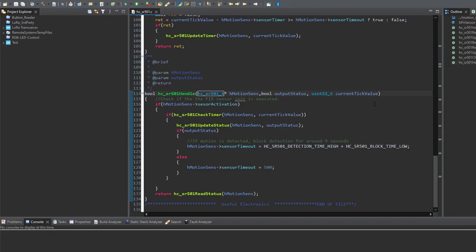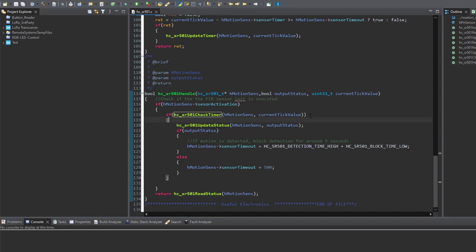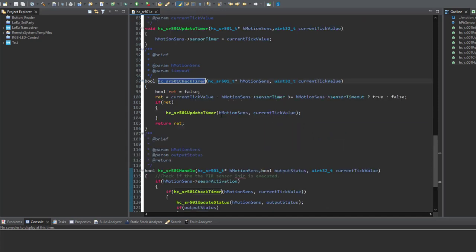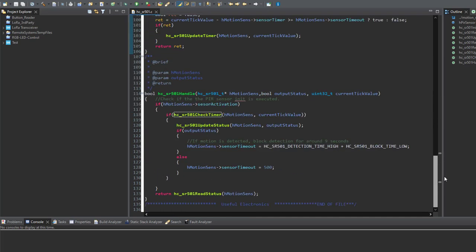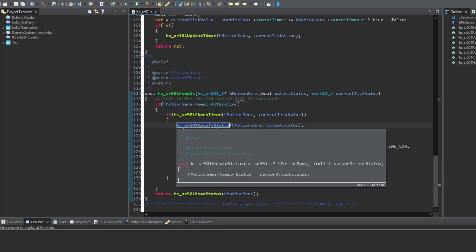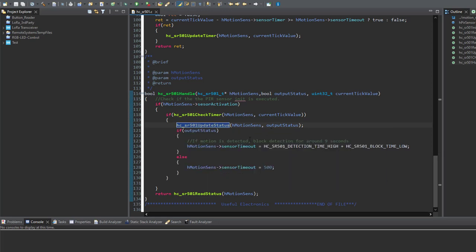Let's start with the PIR sensor handling function where all the magic happens. First, we check if the sensor is activated or not. Then we check if the time has come in order to take a sample of the output pin of the PIR sensor. We check this right over here, quite simple function. After that, we update the status of the PIR sensor.